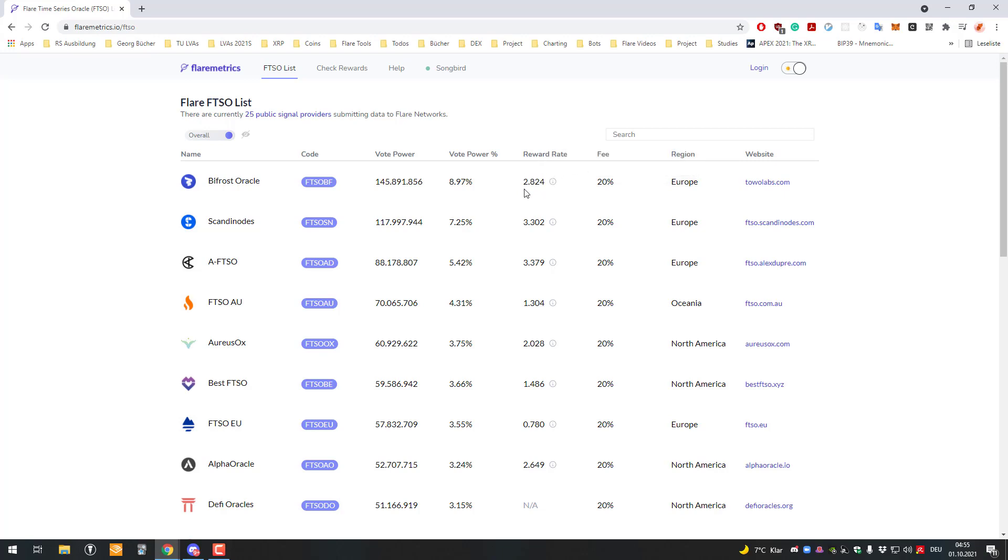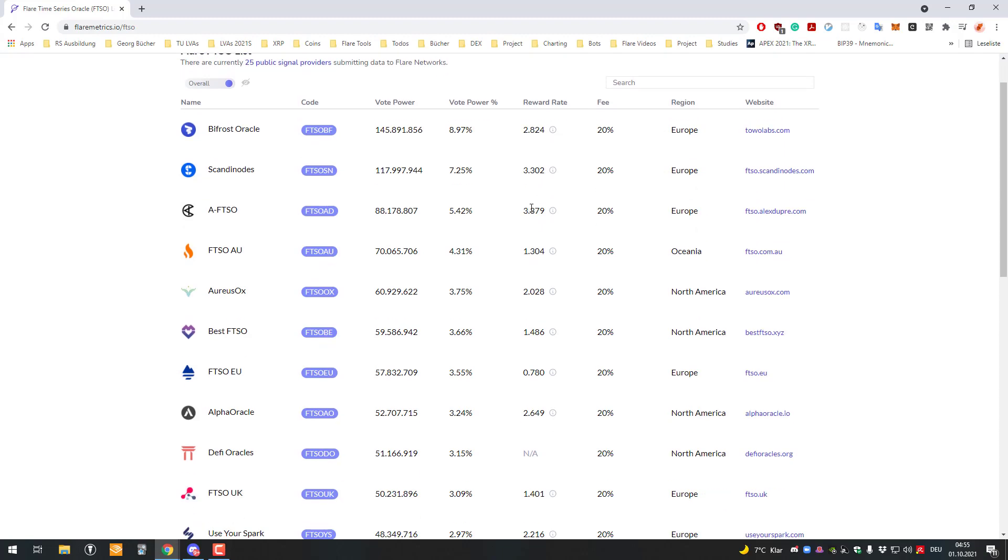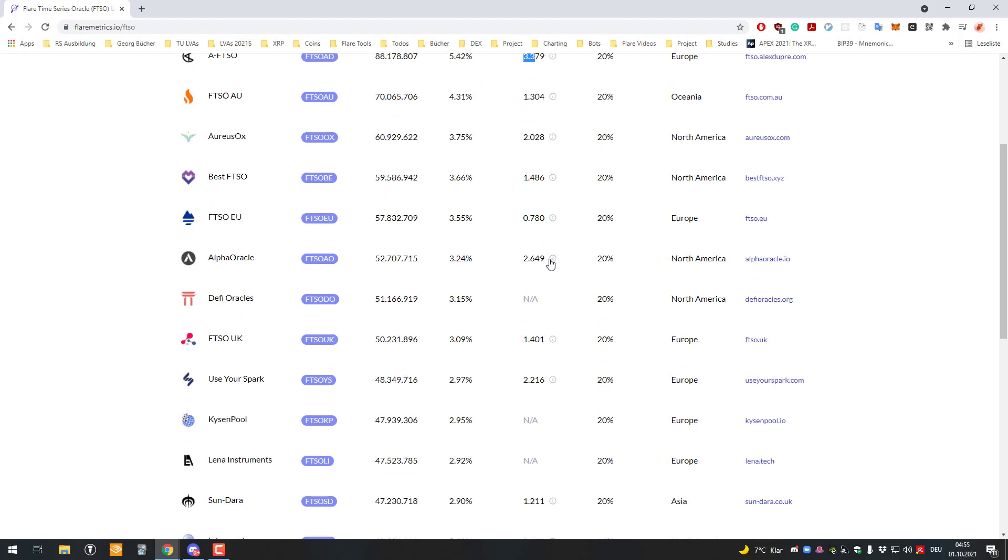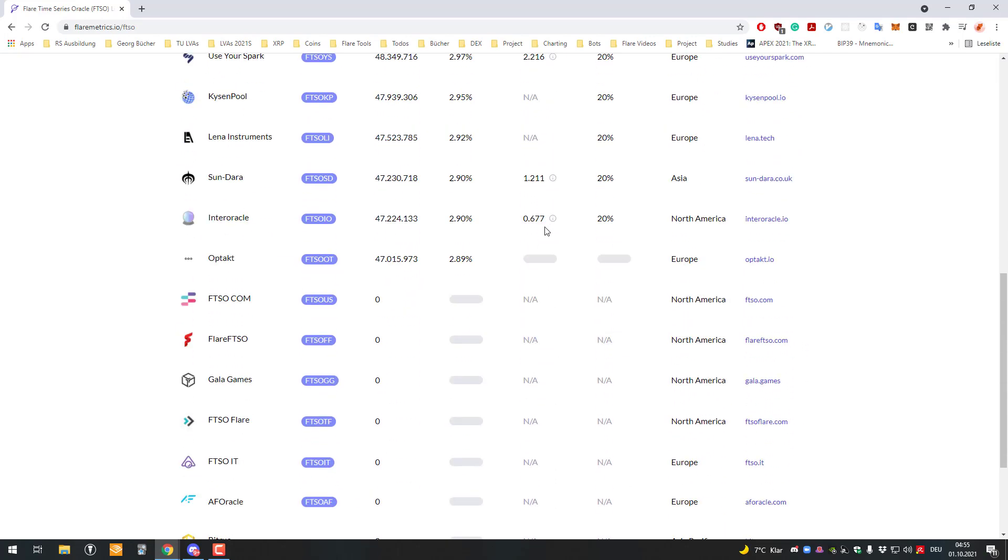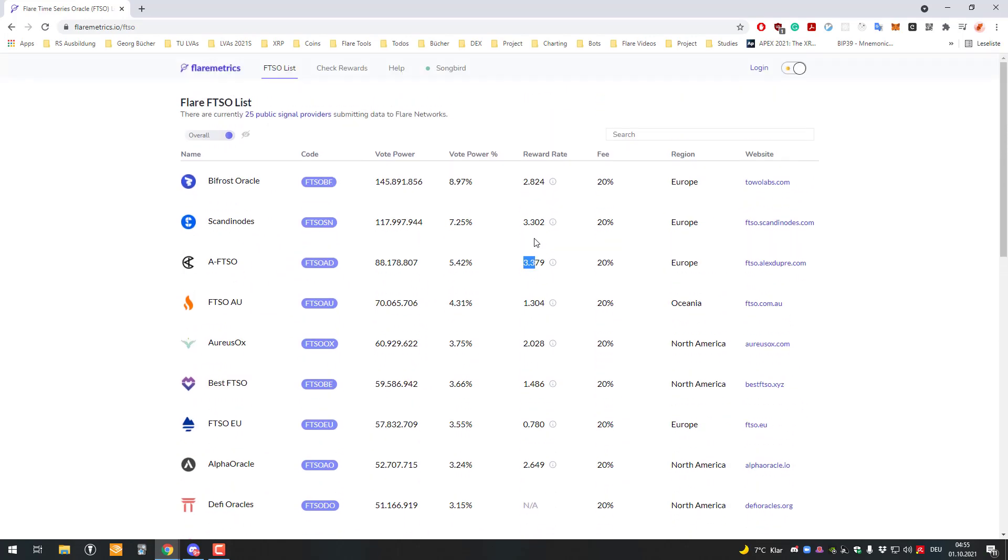We can see reward rates of 3.3% and so on. What you could do is look for the best reward rate and then delegate to the provider with the best rates.